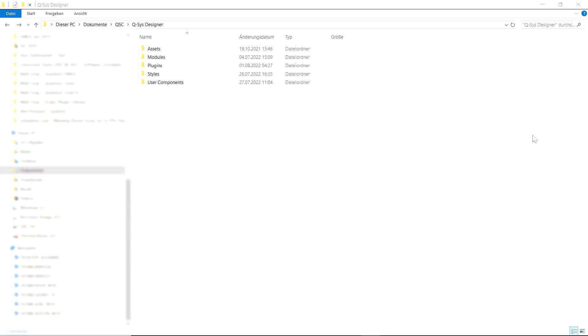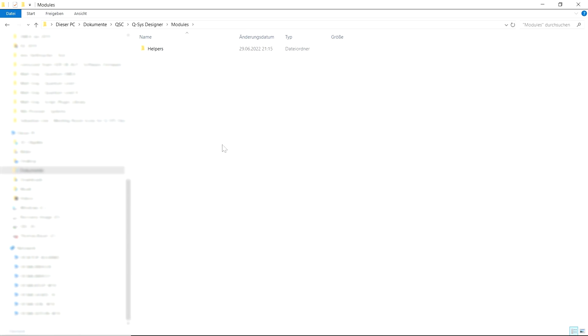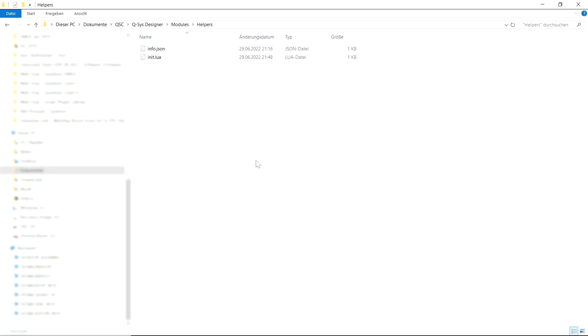One of the new features in QSYS Designer is the ability to add custom Lua modules. Now for a little while we've had the ability to use the JSON module or the XML module for example but now you can add your own by writing Lua scripts and adding them to this folder on your PC.